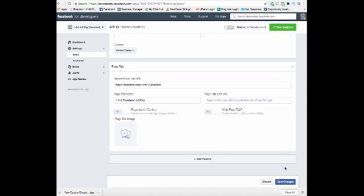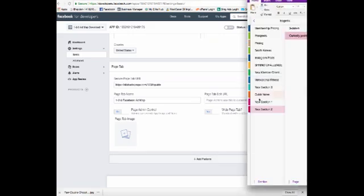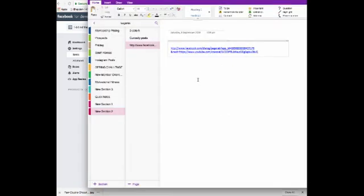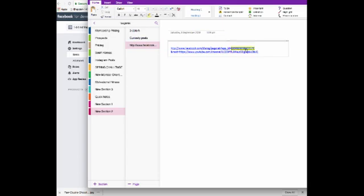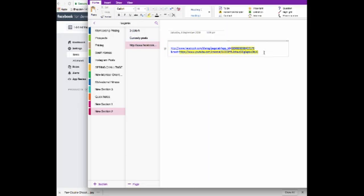Then what you need to do is you need to get this website address, which I'll also put underneath this video. And then you need to alter a couple of things. You will need to alter this piece of information and you'll also need to alter the HTTPS URL that it's linking out to. So these are the two pieces of information that you need to change.